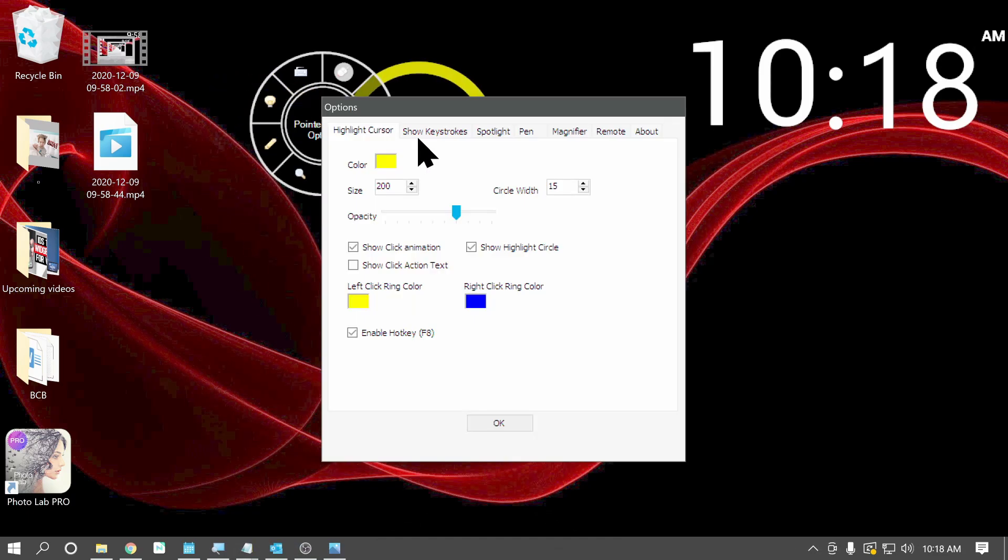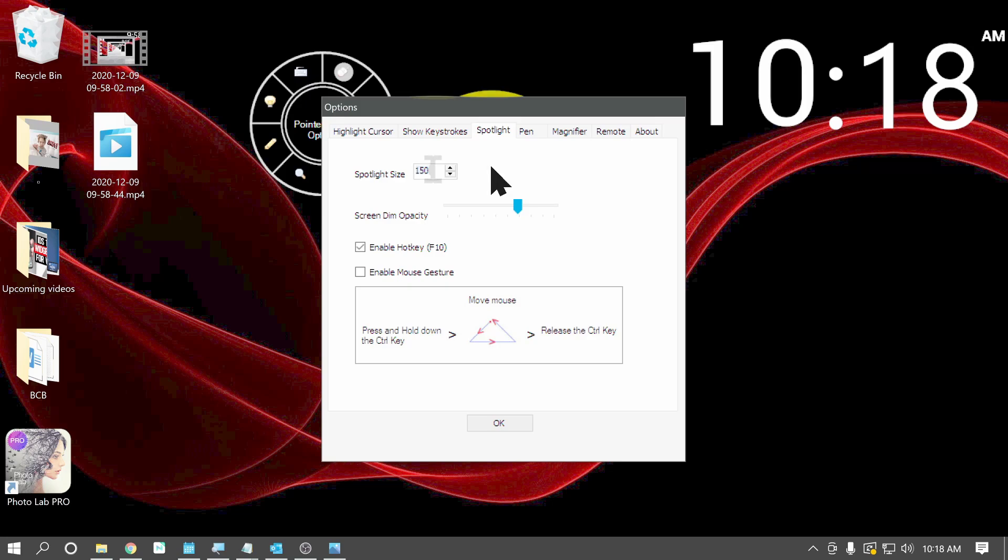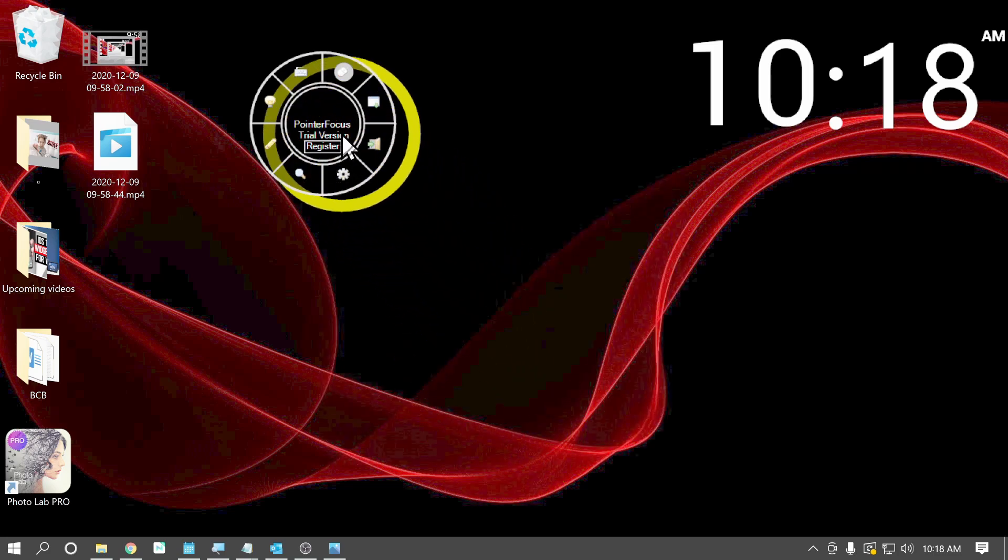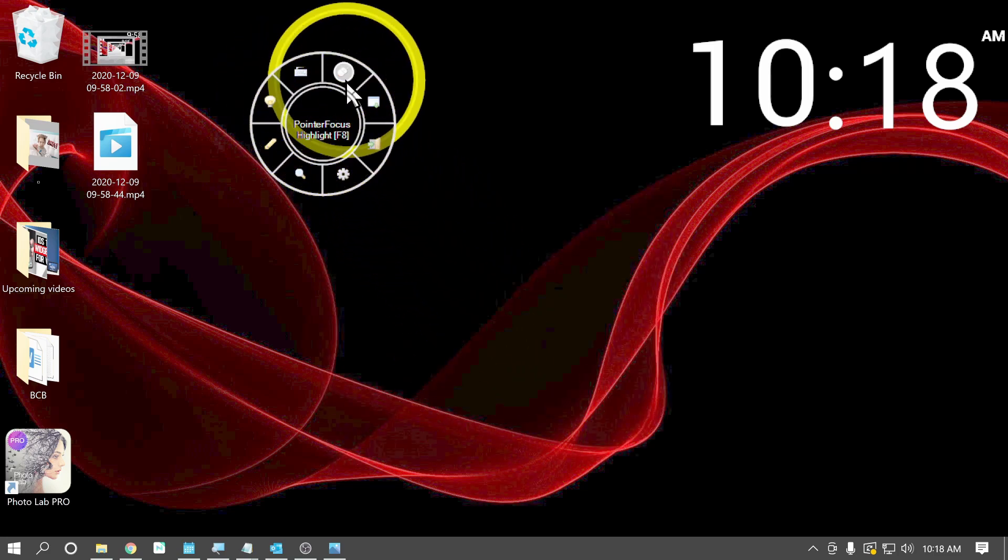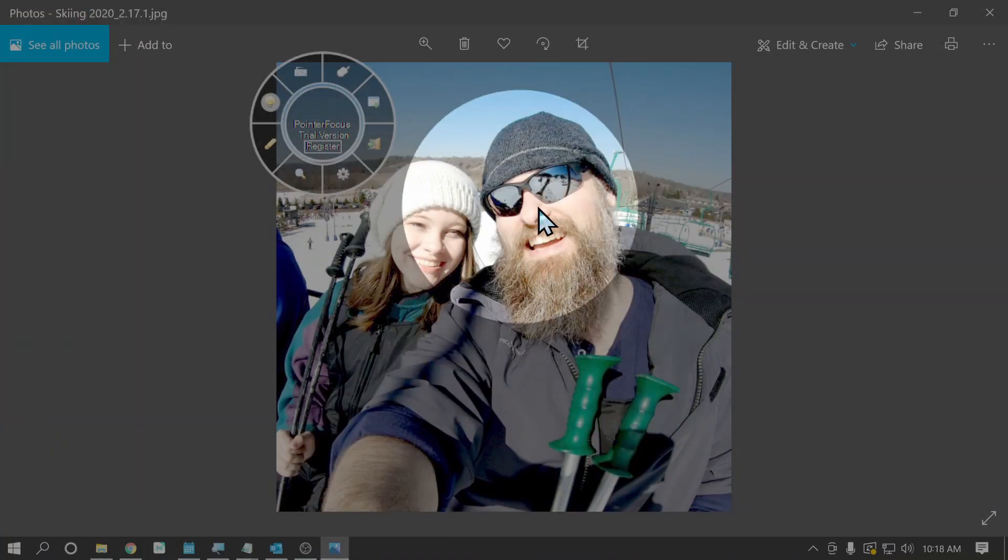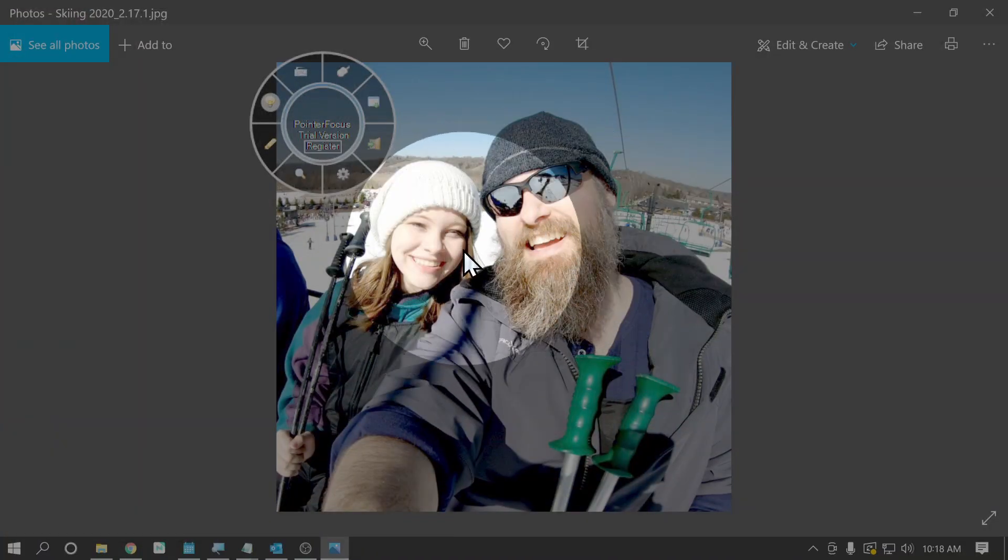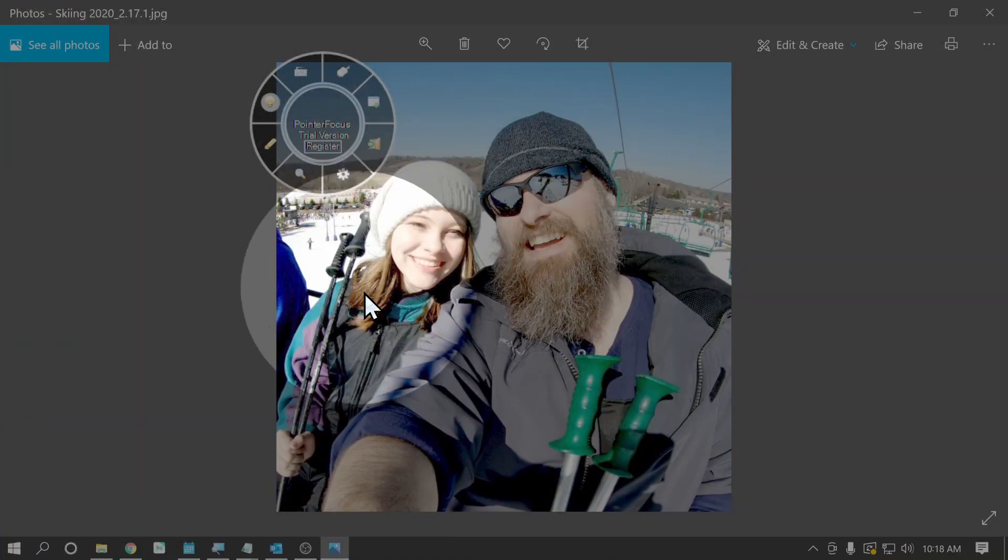Take a look at some of these other settings. Spotlight, for example. You can adjust the size of the spotlight. Let's set that to 500. Click OK, turn off our circle, turn on our spotlight, bring up our picture again, and now our spotlight is much larger.